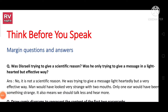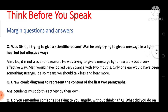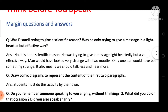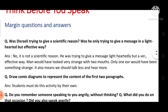Hello everyone, welcome to RV Surge English. So students, in this video we are going to see margin questions and answers of the lesson 'Think Before You Speak'. In this video, we will look at all the margin questions and answers together.